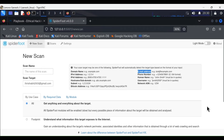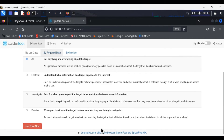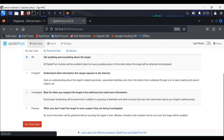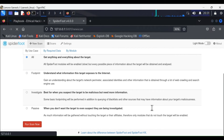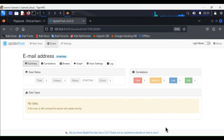Then in the scan name, put the email address as entry, and now just run the scan. Wait for some time while SpiderFoot is completing the scan — this will take some time to complete, so wait patiently.